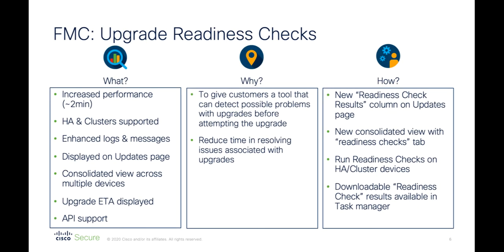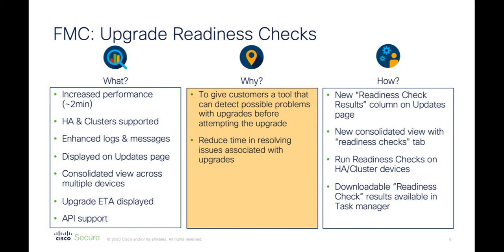Upgrade readiness checks are another enhancement we've made. Here, we have improved the performance of the checks, added support for HA and clusters, as well as provided a whole host of informational and visualization updates. Once the basic compatibility checks have taken place, the new readiness checks will provide a tool allowing users to detect possible upgrade problems before they are attempted, reducing time and effort in resolving issues should they occur during the upgrade process.